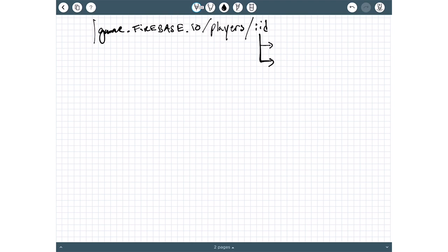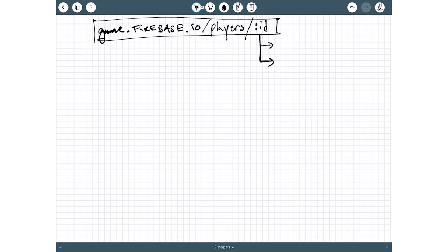What we end up doing when we want to create an object that represents this player is to have a base class in Swift that I call a dynamic object. Our player class is going to inherit from this base dynamic object class. The dynamic object class is going to be instantiated with this path here, the players slash ID path, in order to load up. And it's going to do three main tasks.